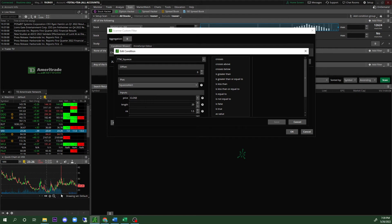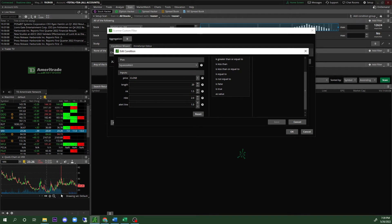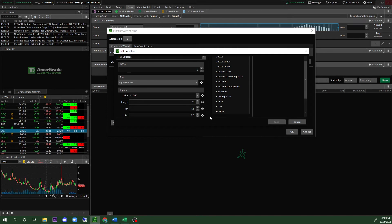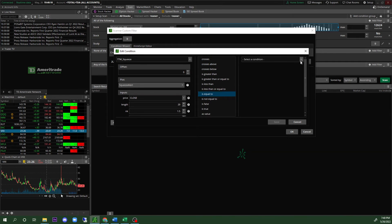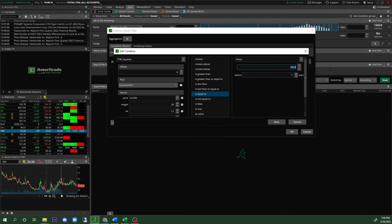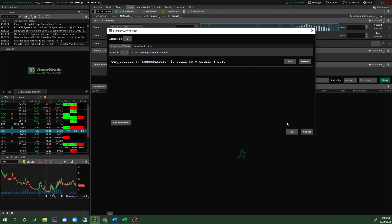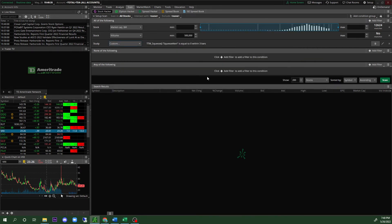Once you select Squeeze Alert, the default settings will appear: Close, 21.5, 2.0, 1.0 — you can leave those as default. Then click 'Is Equal To,' then 'Select Condition,' then 'Value.' Set the value to 0.0 and set it to 'Within 3 Bars.' Make sure you have it set up as value 0.0 within three bars, then click Save. Delete the top condition you no longer need, then click OK.